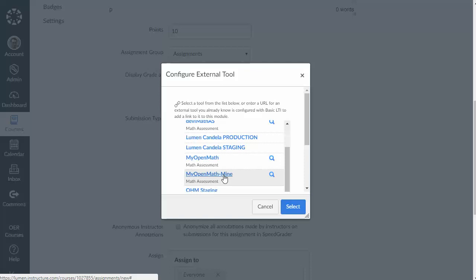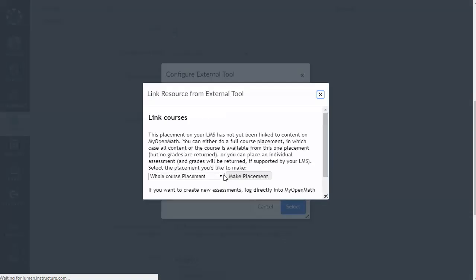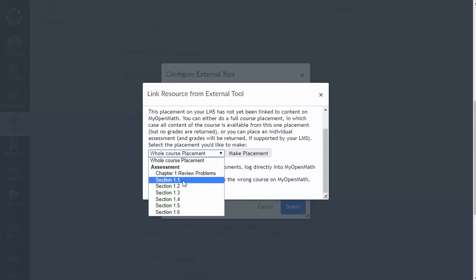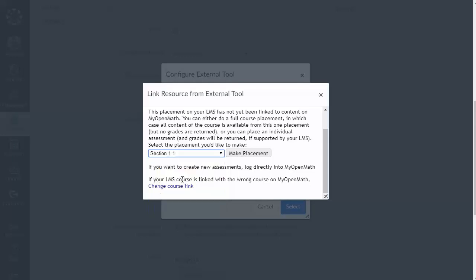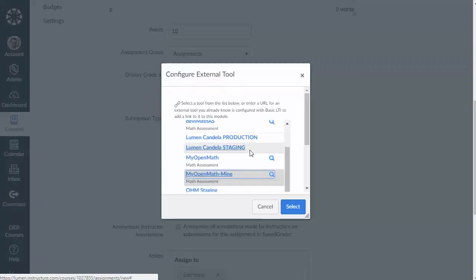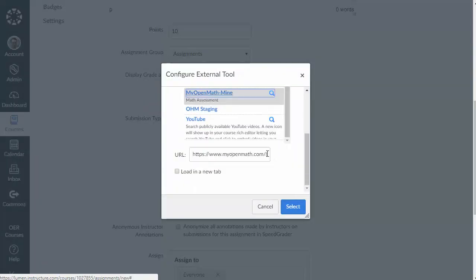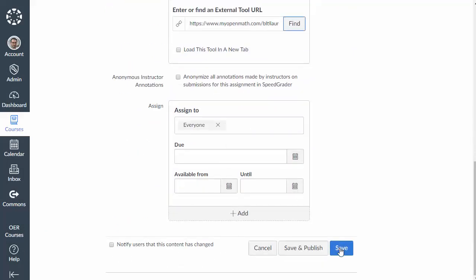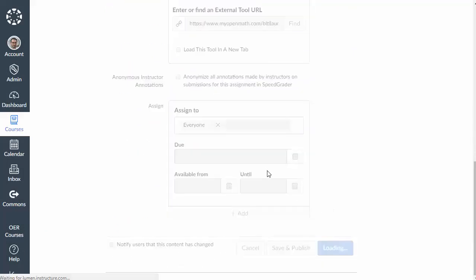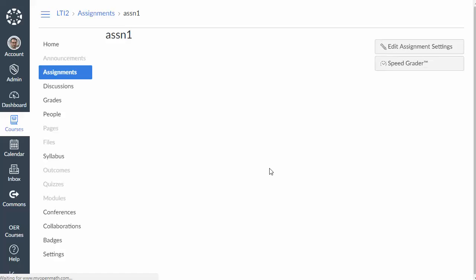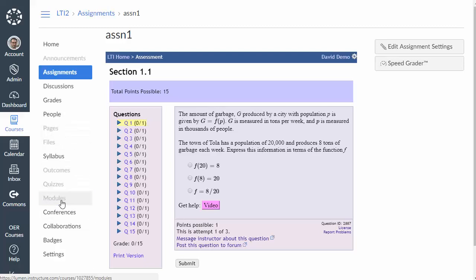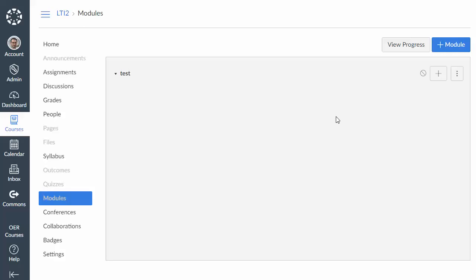And then under find I can go ahead and click on my MyOpenMath tool and it's going to ask me what do I want to put here and I could link to an individual assignment this way and that's going to load up a special URL. We're going to click that and now this would create an assignment that links directly to that one assignment in MyOpenMath. Now if we do it this way we are going to get grade returns still because this is an individual assignment link. So that's one way that you can add individual assignments sort of as you go.